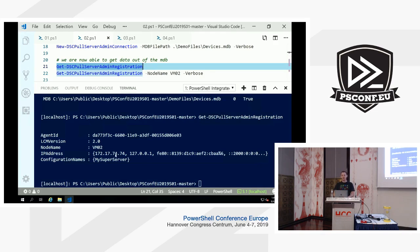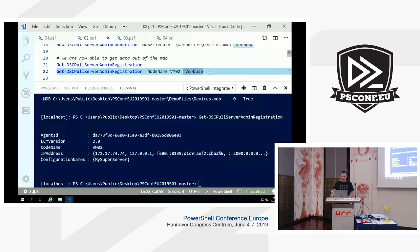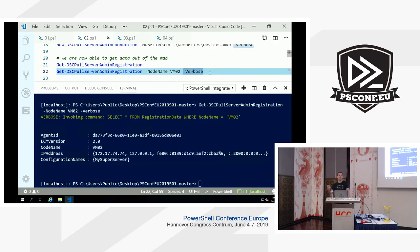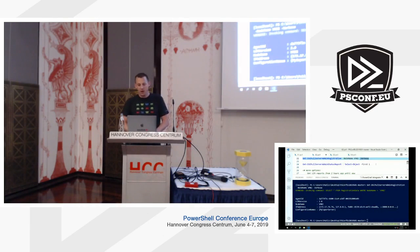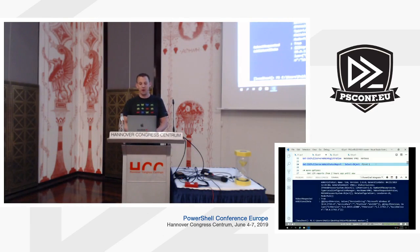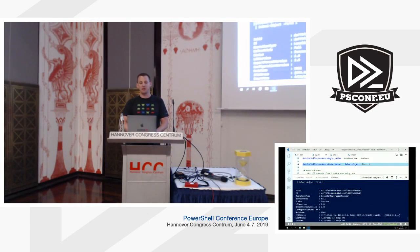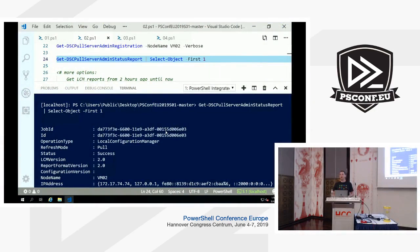Without specifying any agent ID, I just said 'give me all the node objects you know about' — there's only one. I can see VM02 was onboarded into this MDB Pull Server with its agent ID and the 'MySuperServer' configuration name. You can also specify node names — but remember, a node name is not the key for LCMs, the agent ID is. You could have multiple nodes with the same name in a Pull Server, so use the agent ID to be explicit.